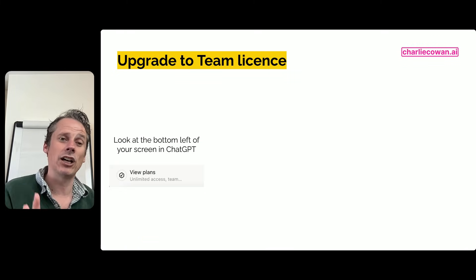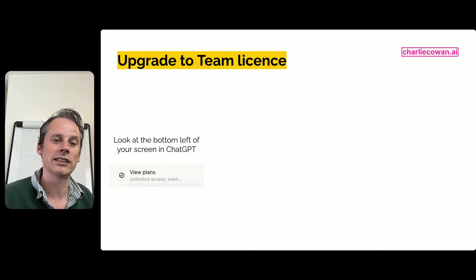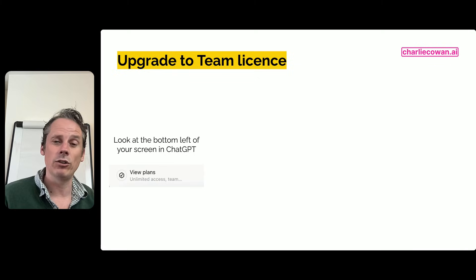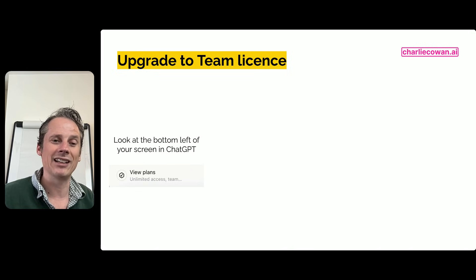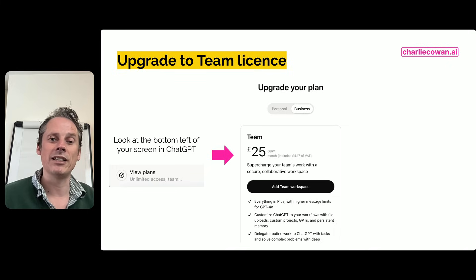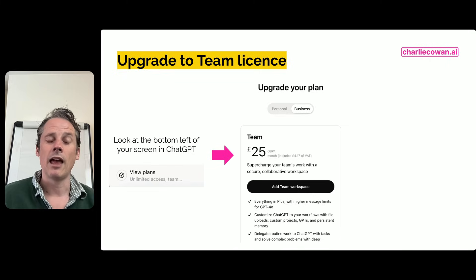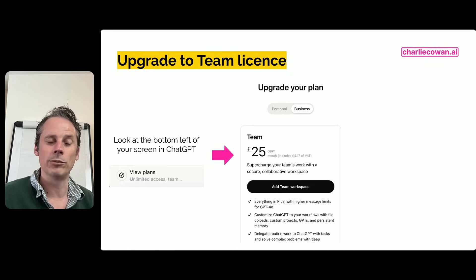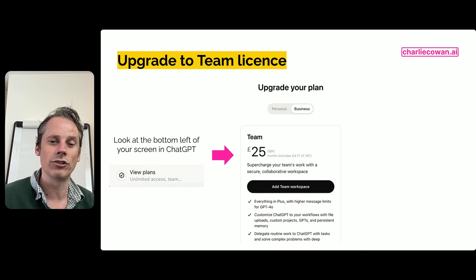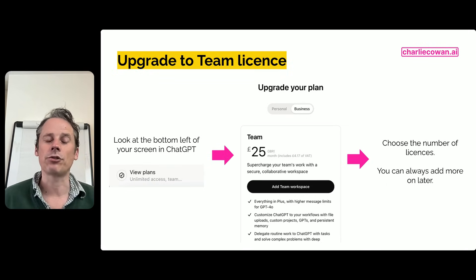Having set up your free account, or logged into your existing free or Plus account that uses your work email address, down on the bottom left of your screen in the web interface you're going to see 'View Plans' or maybe 'Upgrade' — click that link. You'll be taken to a page where you may be on the Personal tab, in which case click onto the Business one. Then you'll have the opportunity to add a team workspace to your account — I'm showing pounds here but yours may be dollars or euros. Click that button, 'Add a team workspace,' and it will take you through the upgrade path.